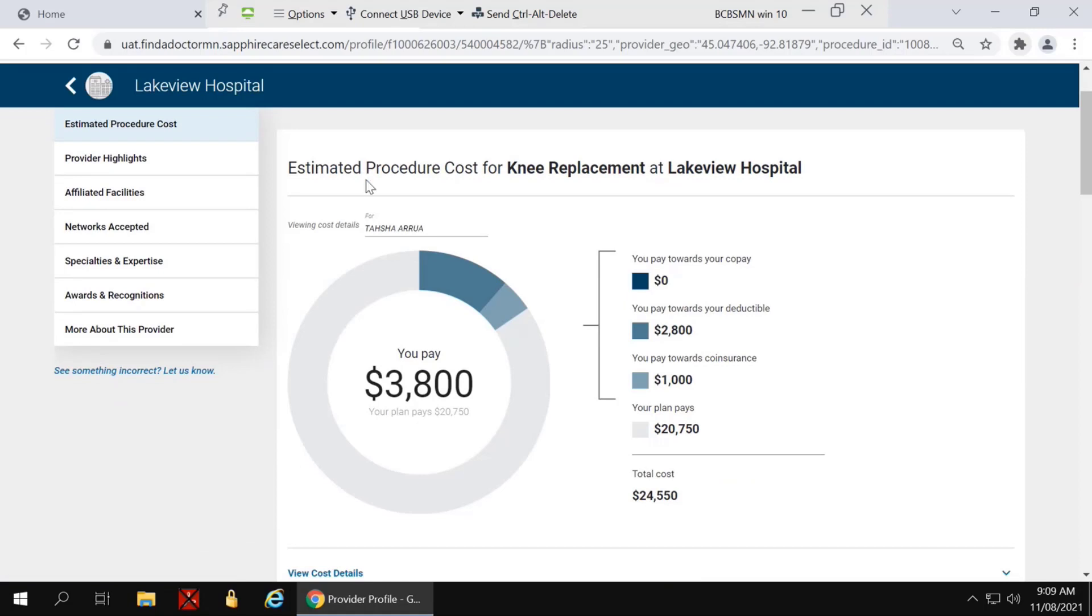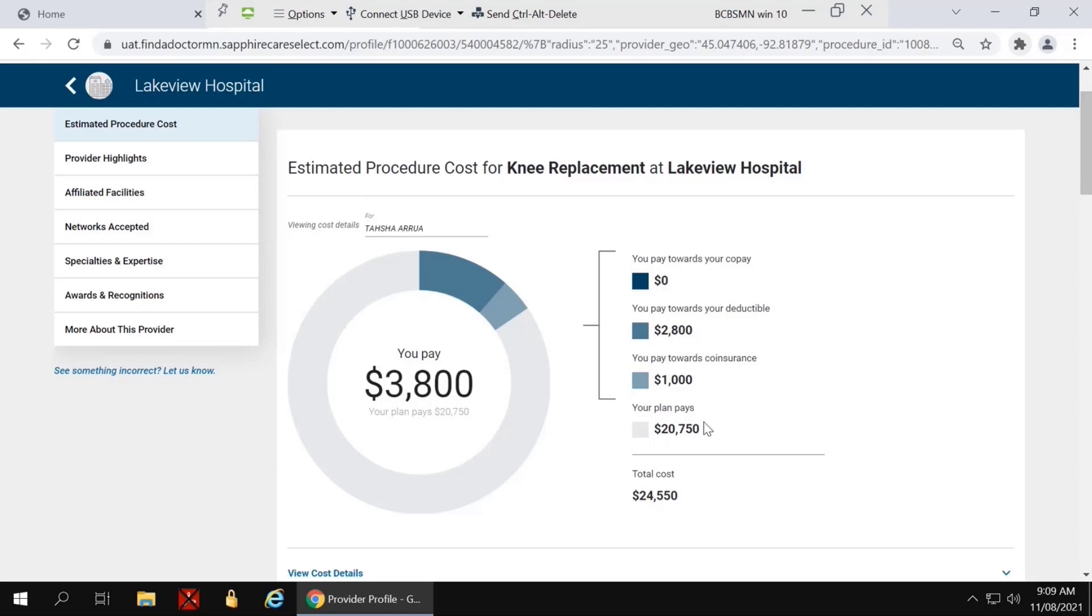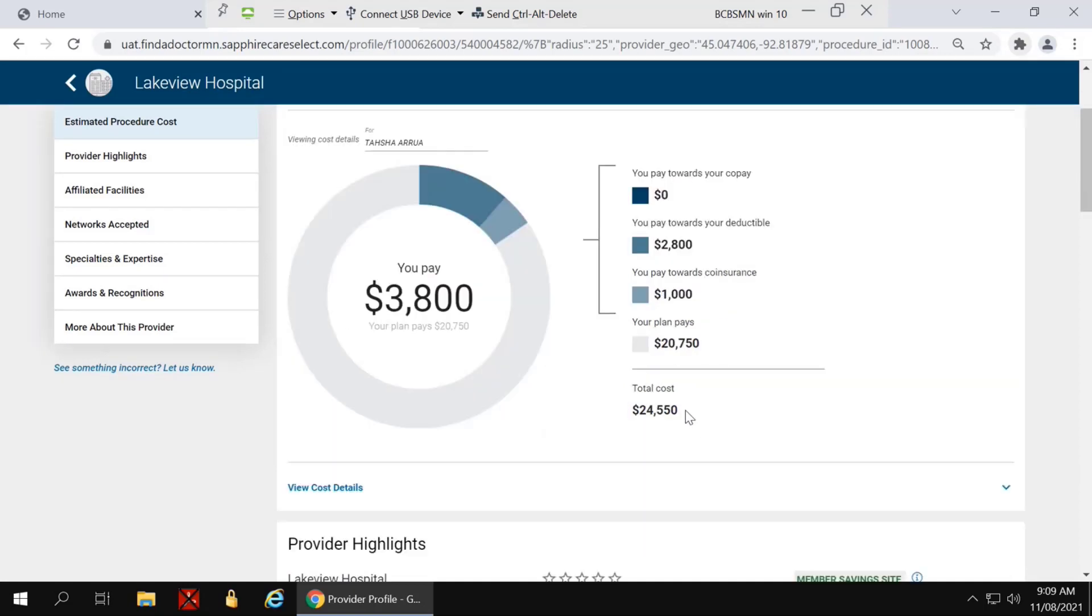Estimated procedure cost for knee replacement at Lakeview Hospital is $0 towards your co-payment. You will have to pay $2,800 towards your deductible based on where you are at with your accumes. You'll pay $1,000 towards your co-insurance. And in this example, your plan would pay $20,750 for a total cost of $24,550.